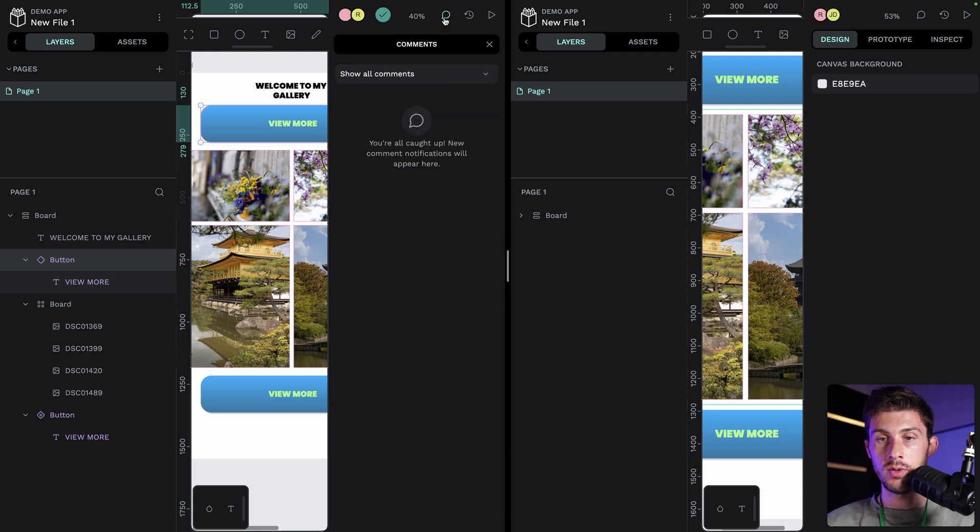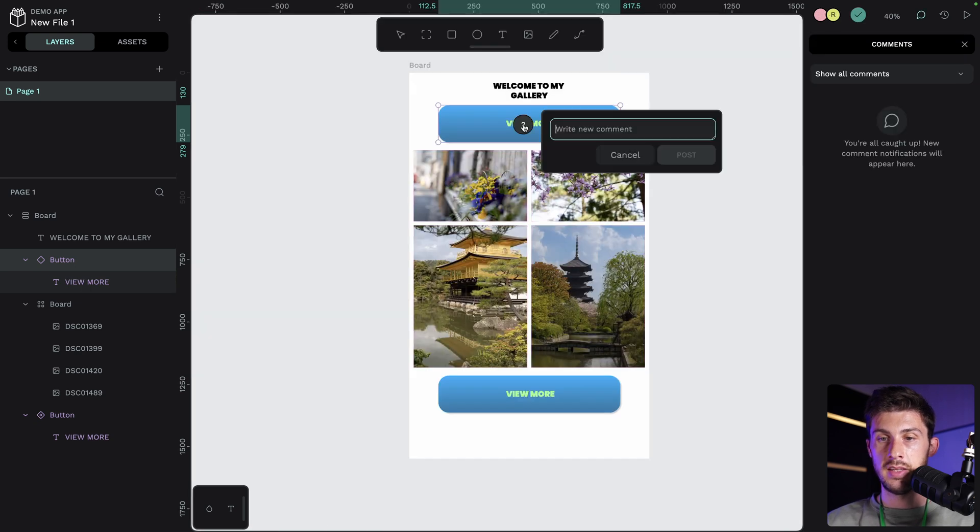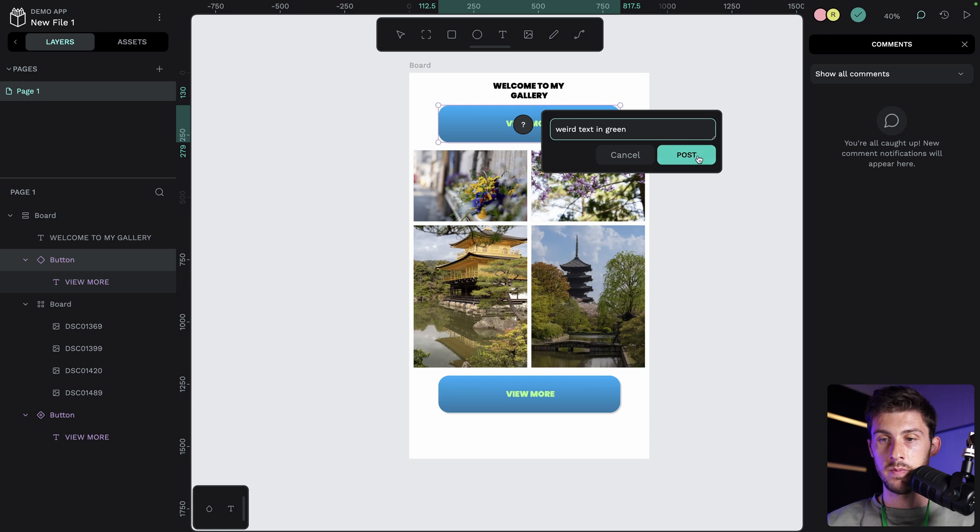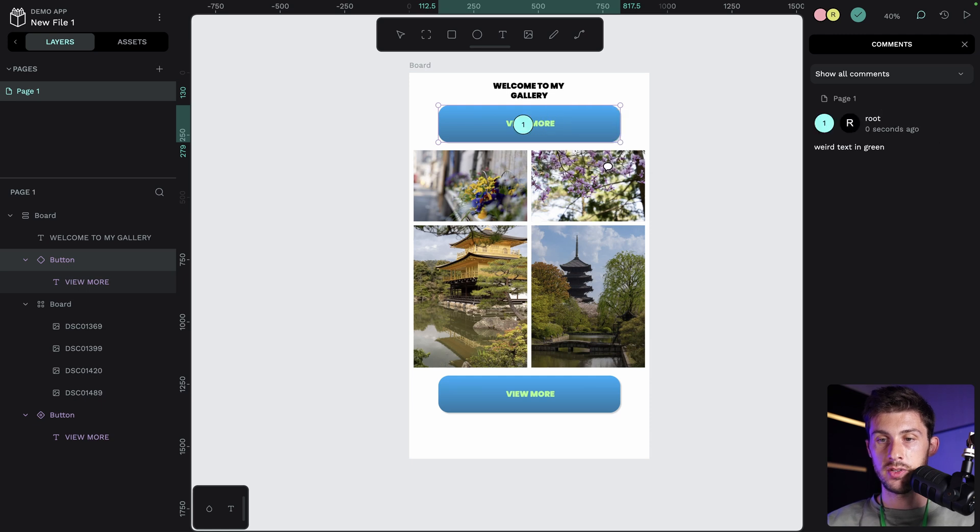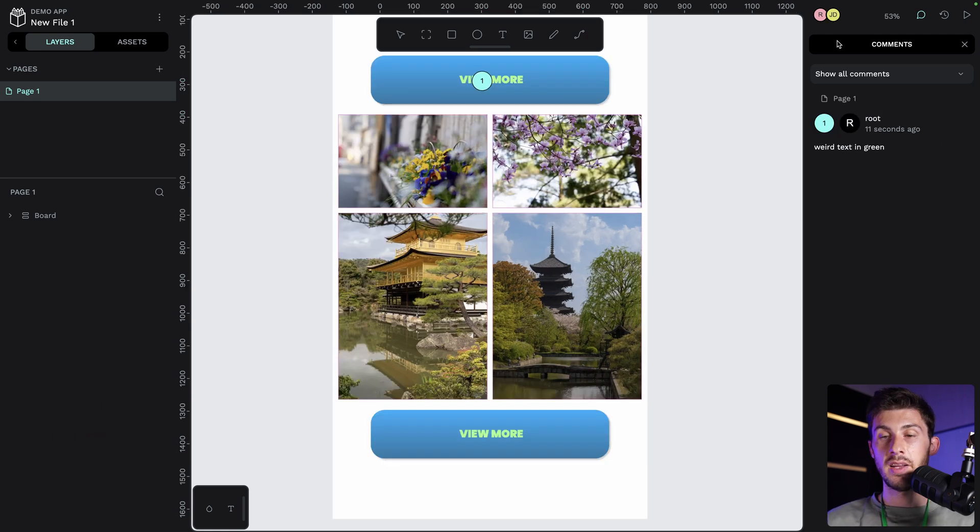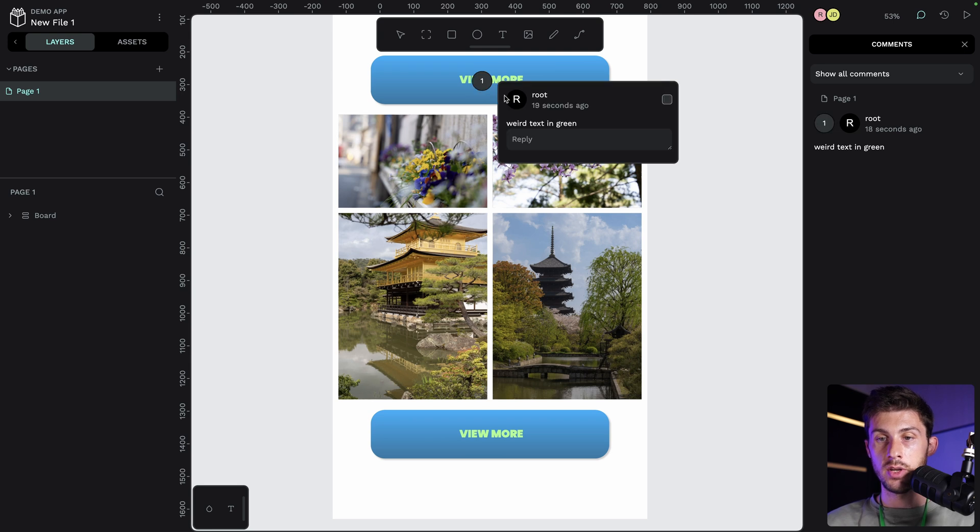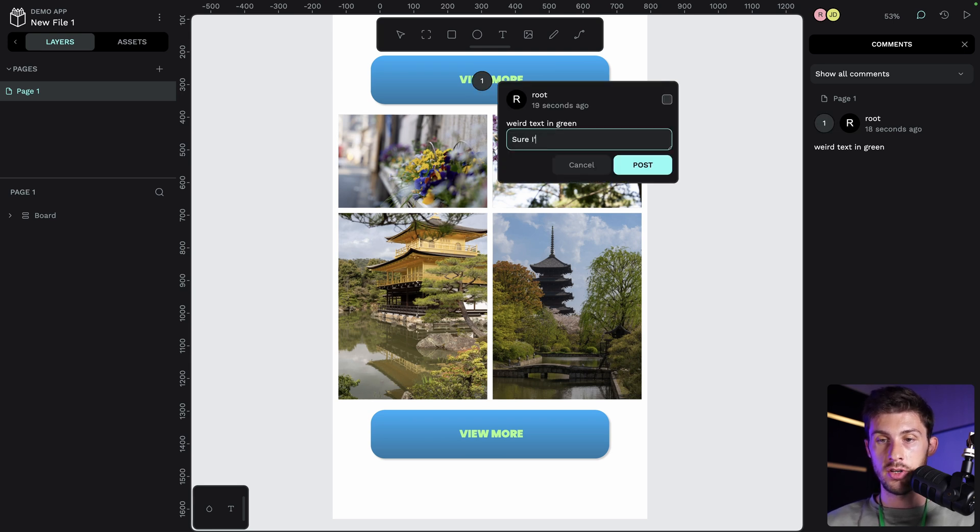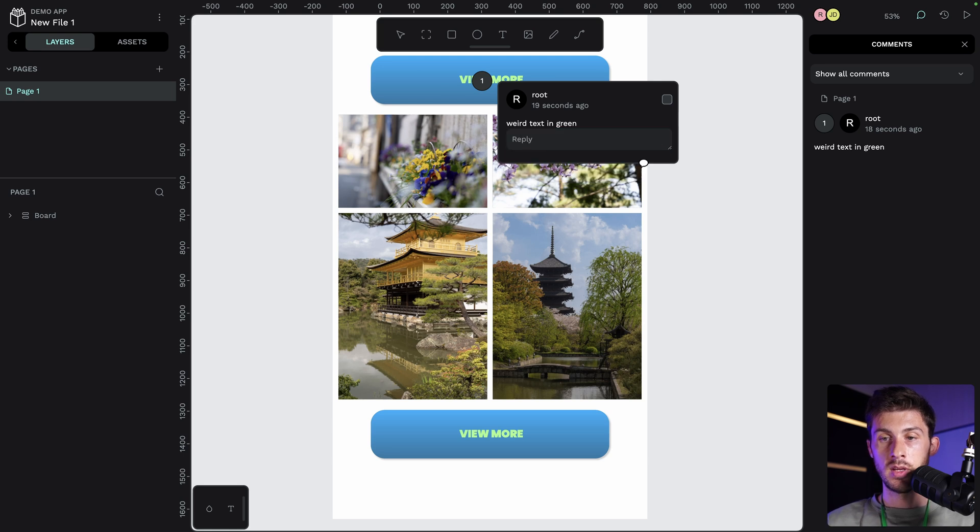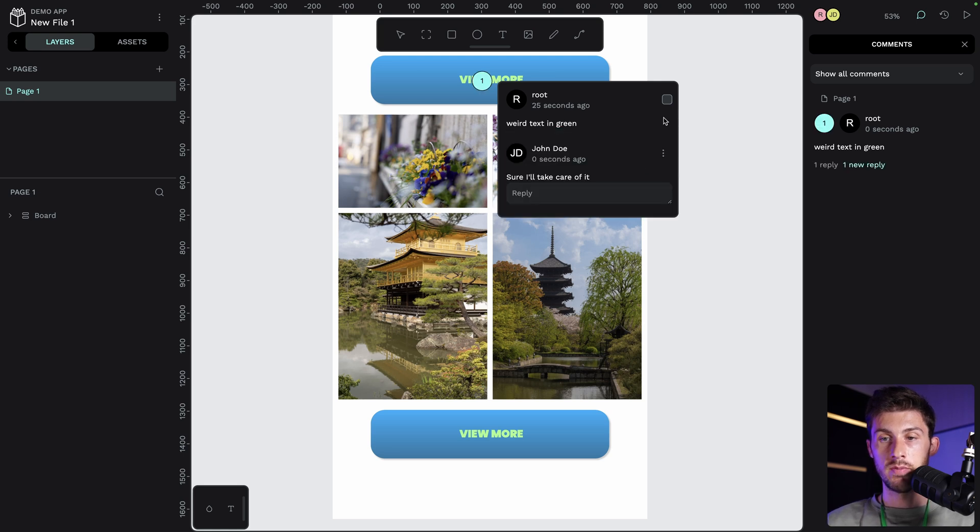Then you can go inside the comment view and add comments. Let's say here, weird texts in green, posts. And on the other account, you will see the comment made by the other user. You can open it, weird texts in green. Sure, I'll take care of it. Post. And once it's done, you can check it.